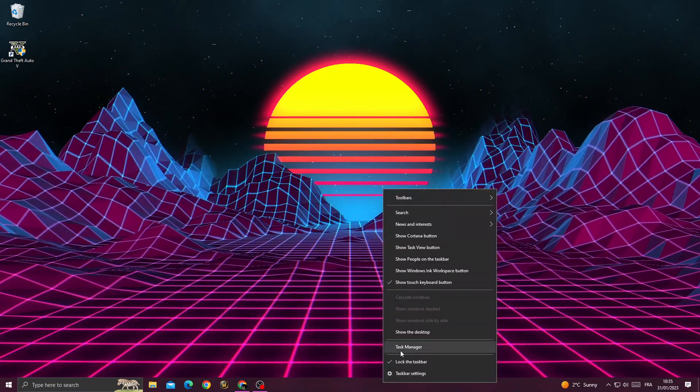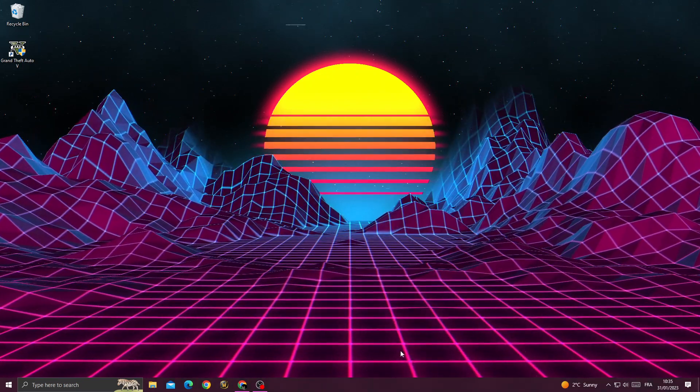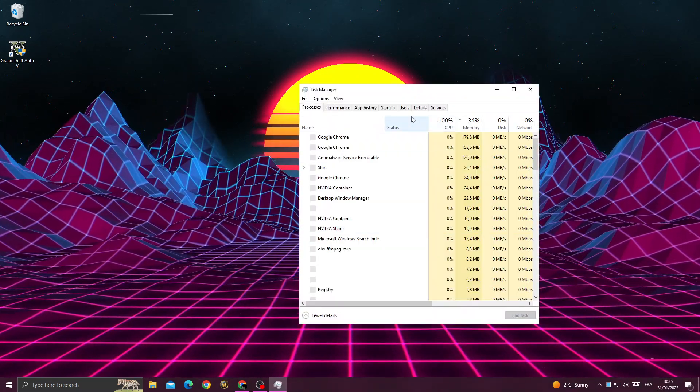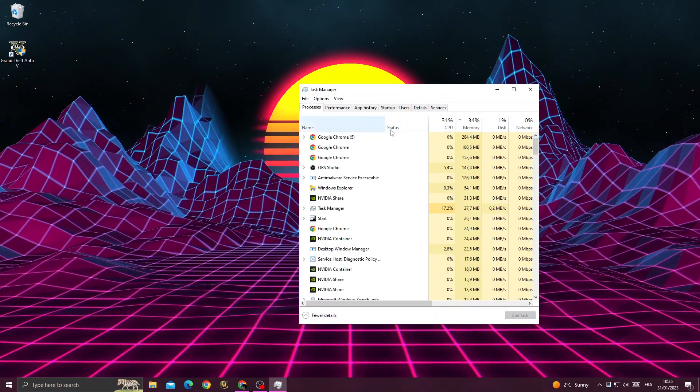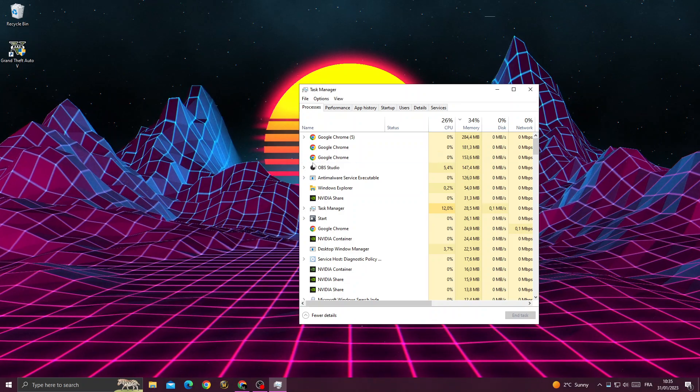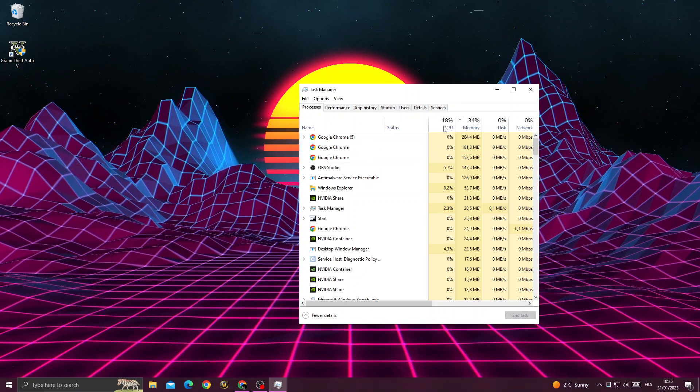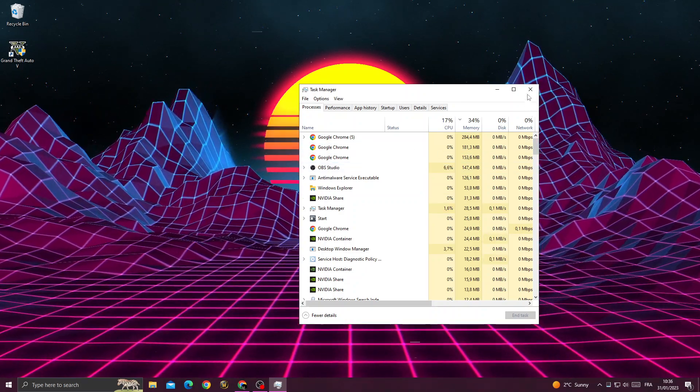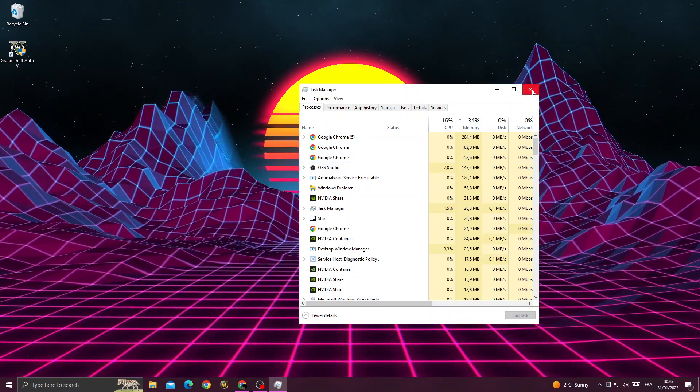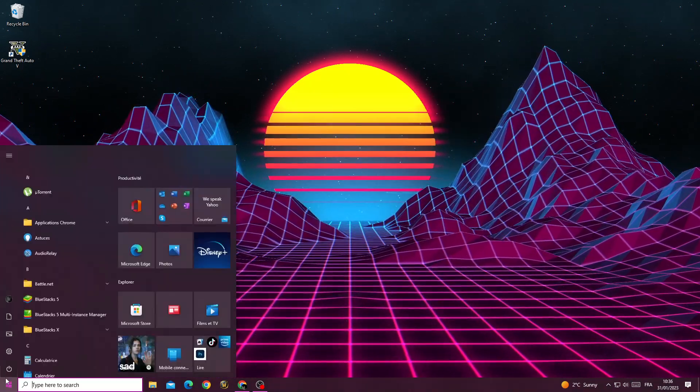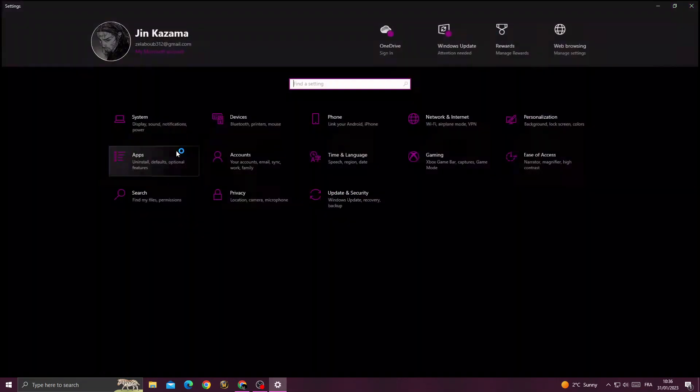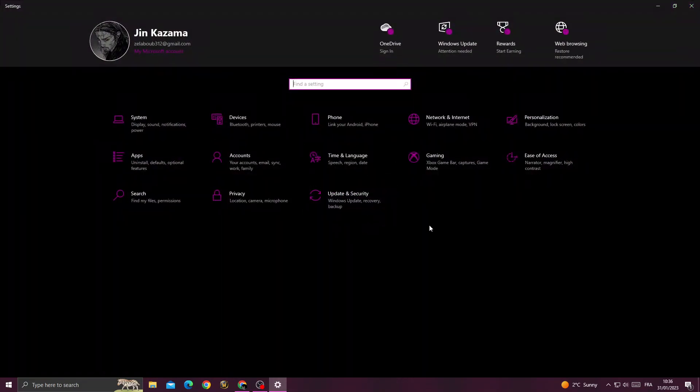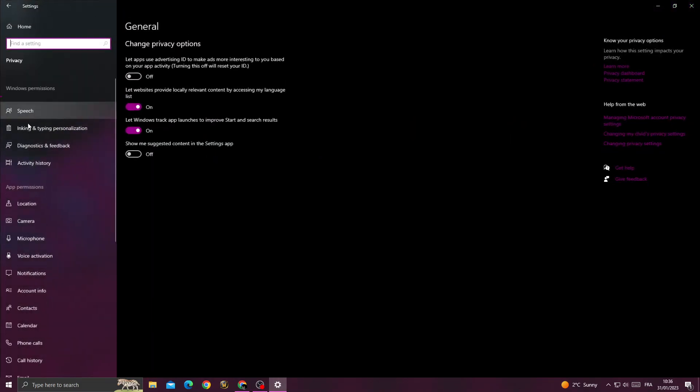Now let's move to the next method. Go to task manager and close all the applications that you don't need here. After that, go to settings, find privacy, scroll down and you'll find background apps and disable it.